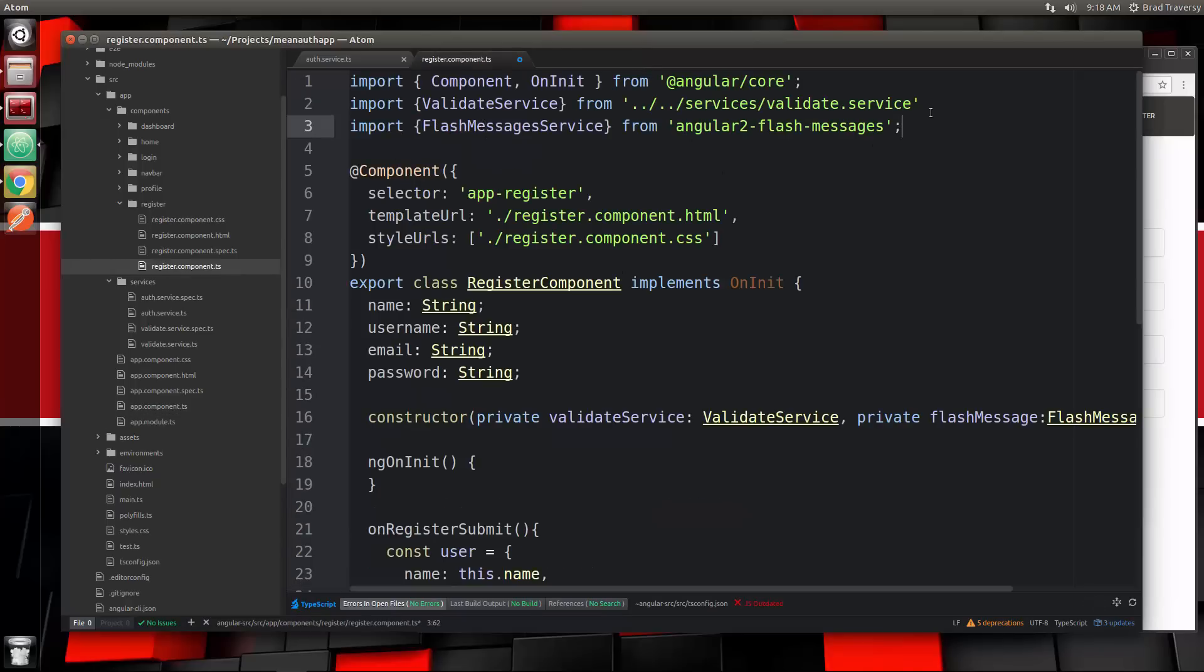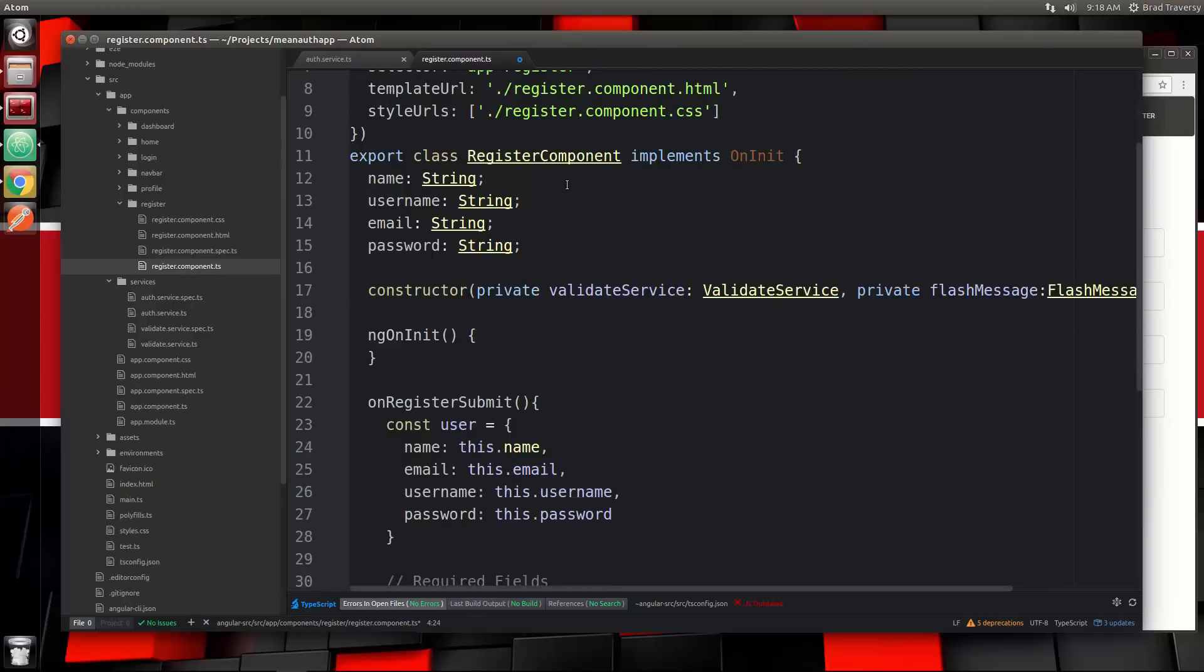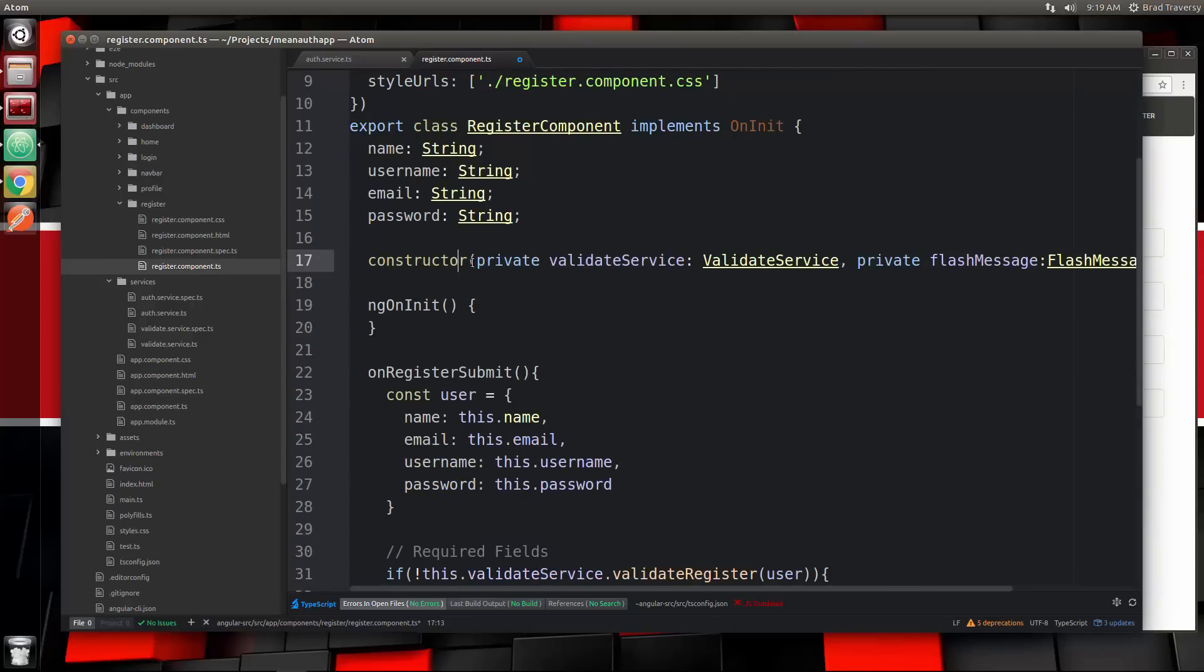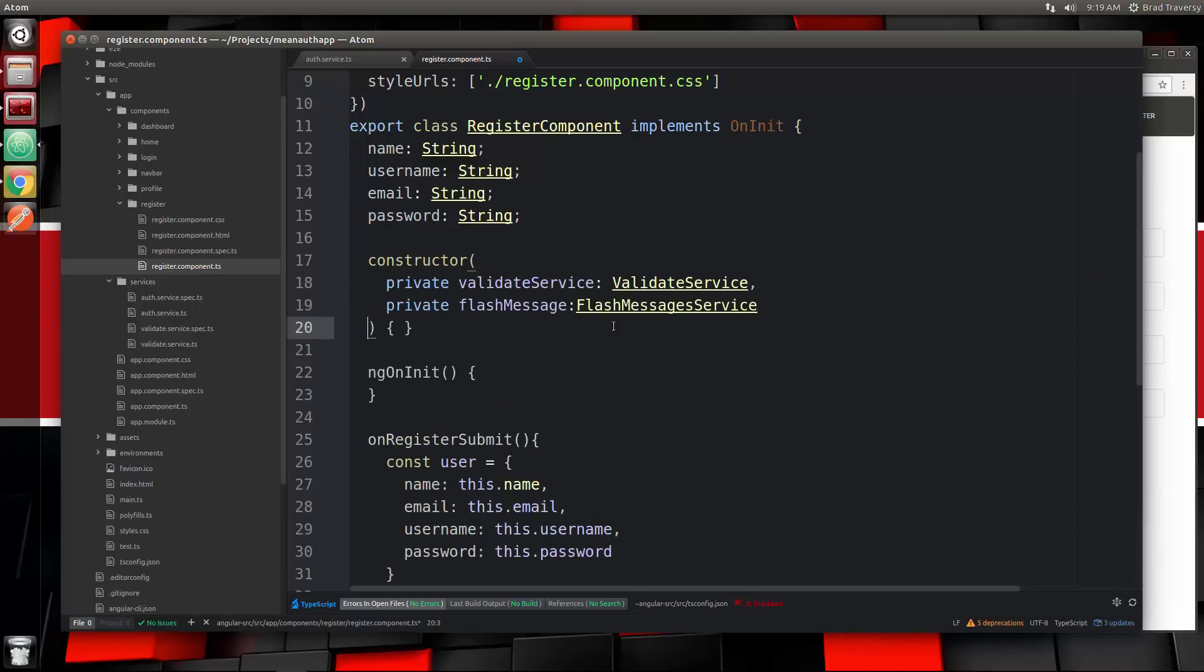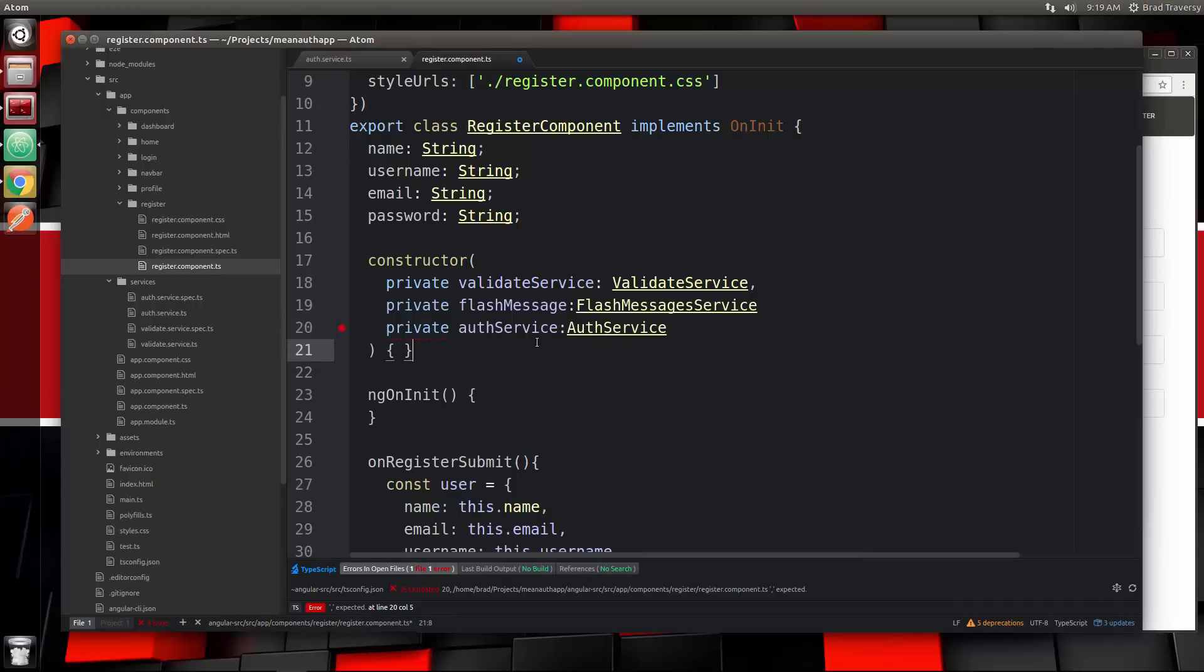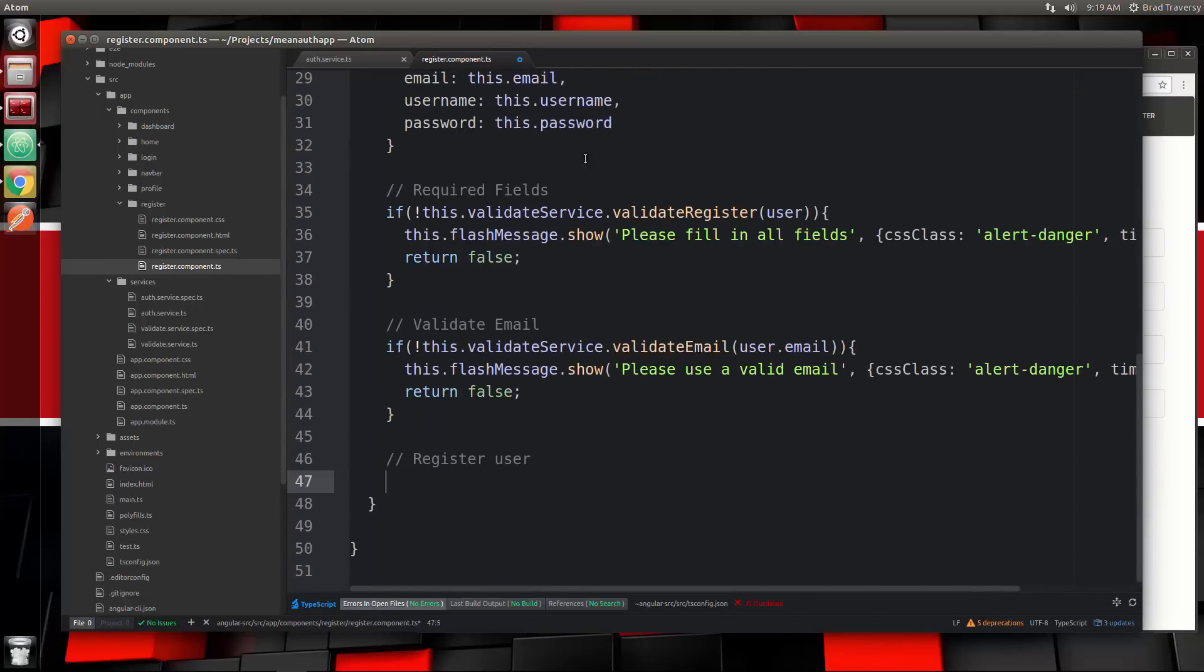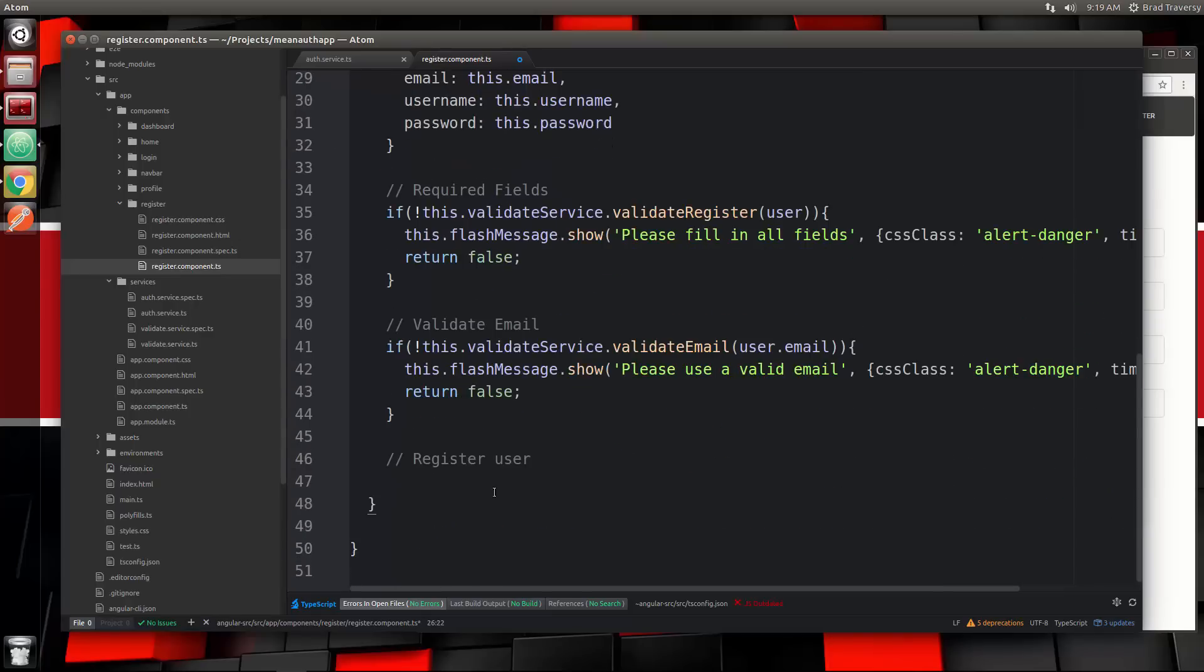Back to the register component we'll bring it in just like we did with validate. Then we need to inject it into our constructor. I'm going to put these on multiple lines so it doesn't look as messy. Let's say private authService and set that to auth service. We need a comma right here. So now we can use that.